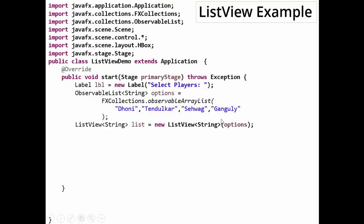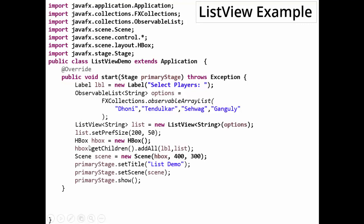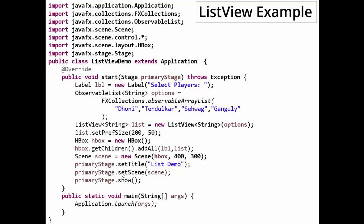Now this ListView and label are to be added, so in that case we are adding it to HBox, and that HBox is added to the Scene, and Scene is added to the Stage. And we need to make our public static void main from which we call the launch method.